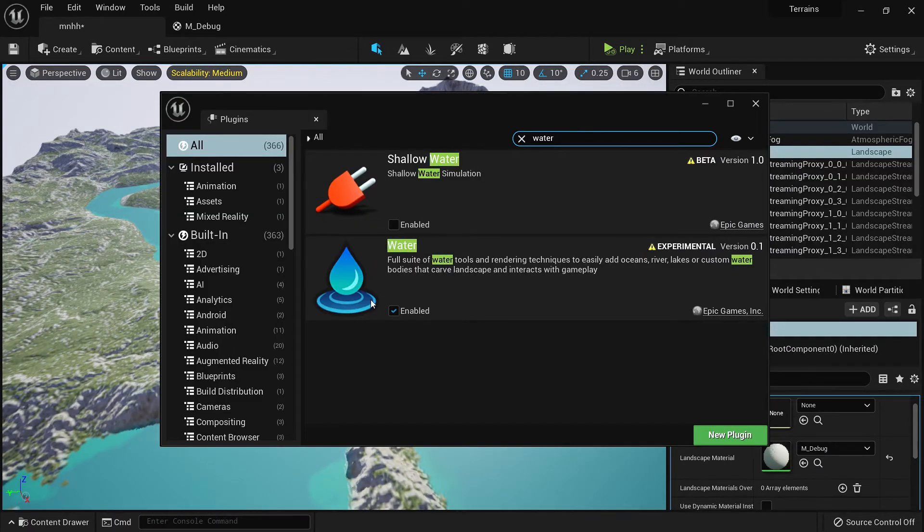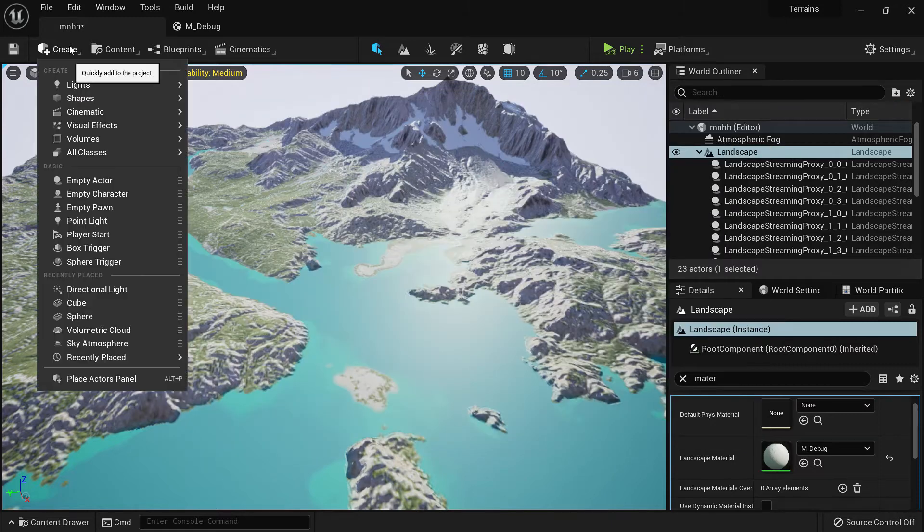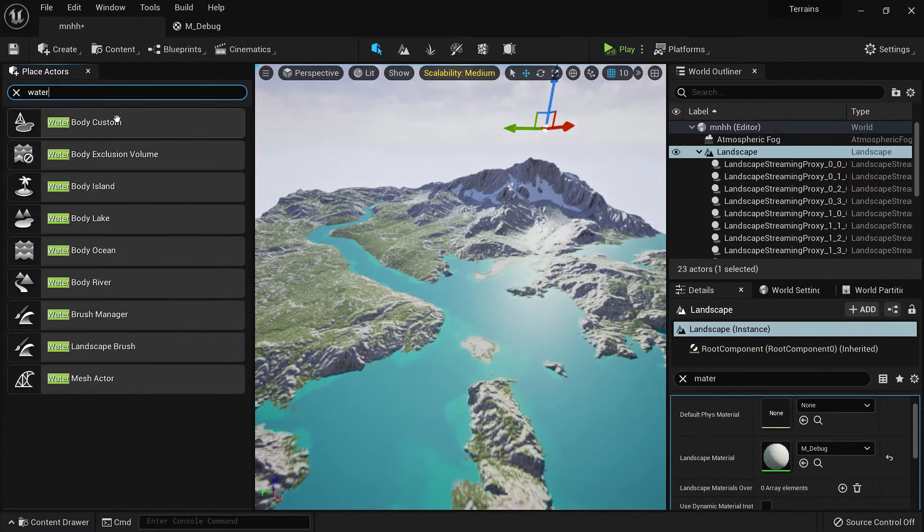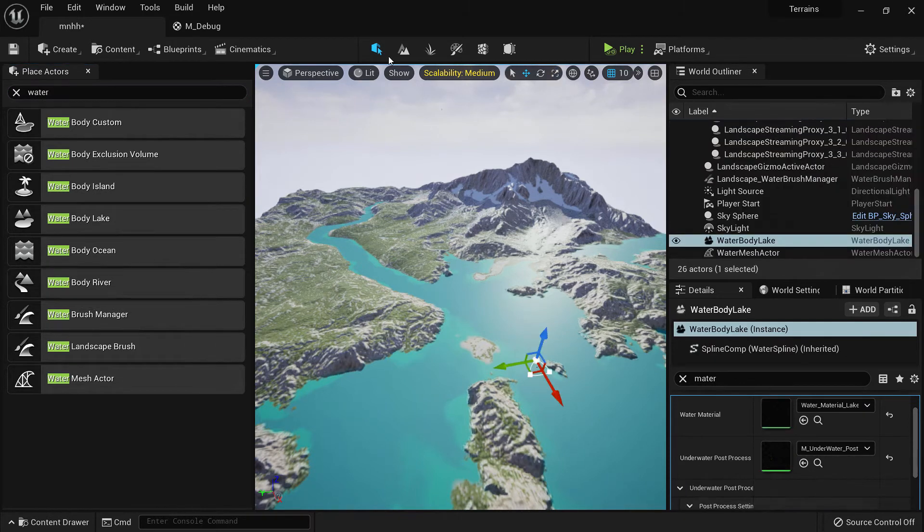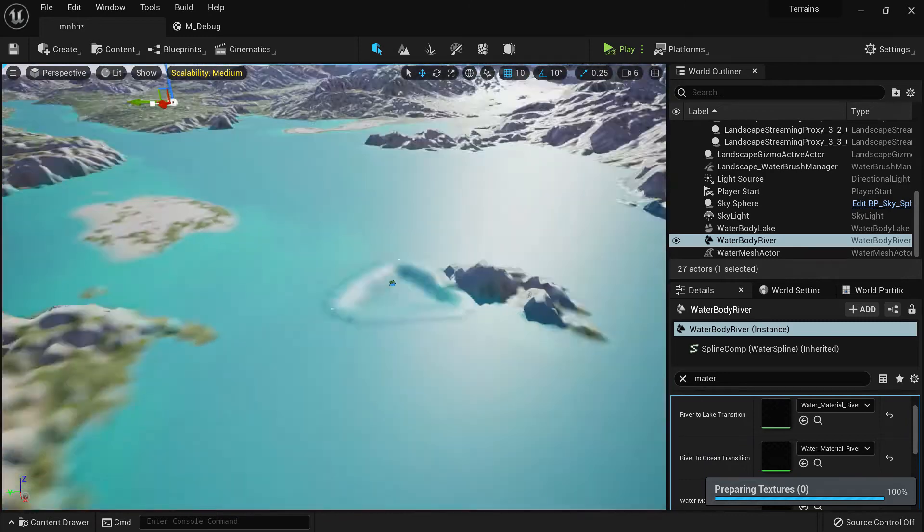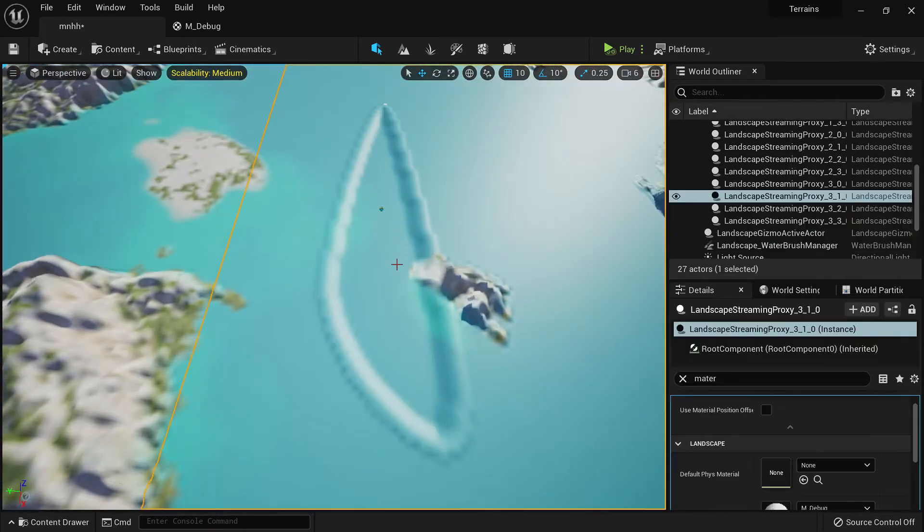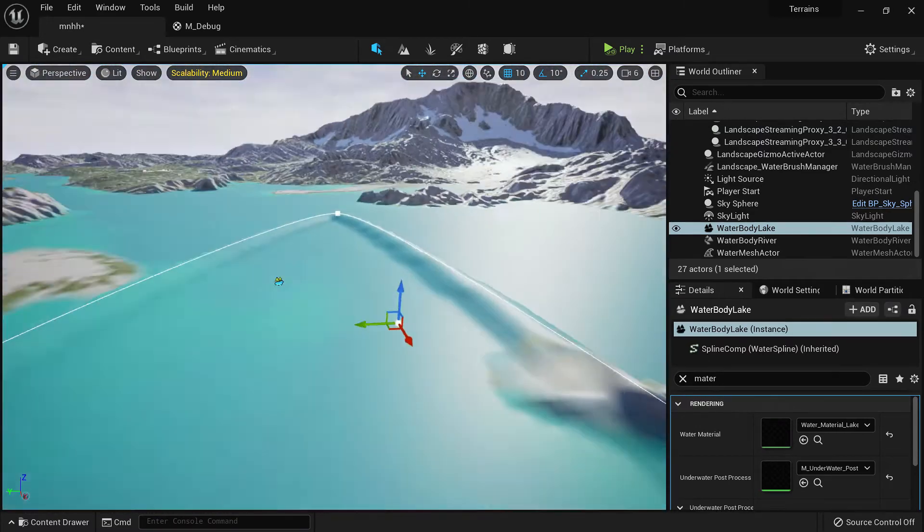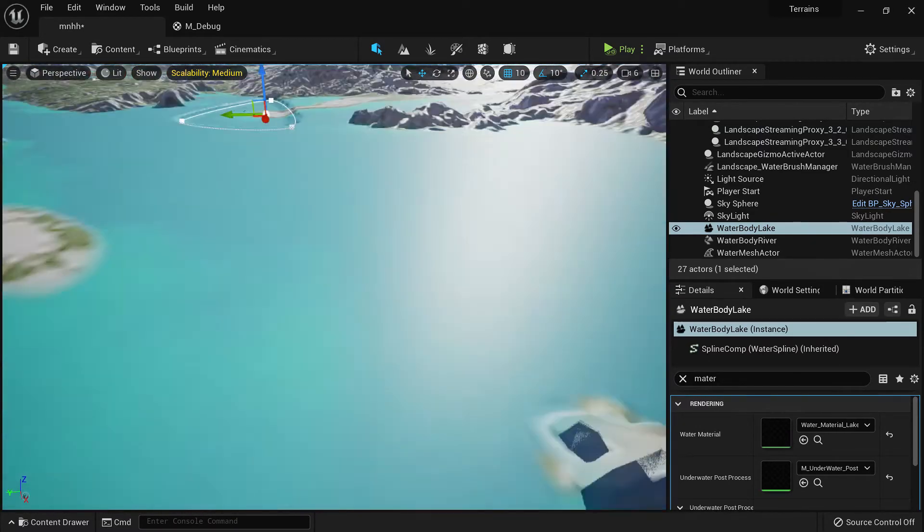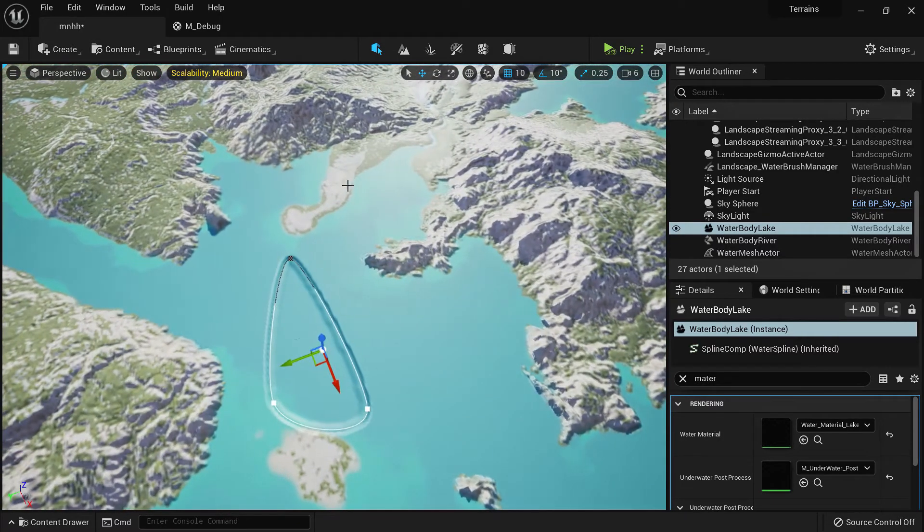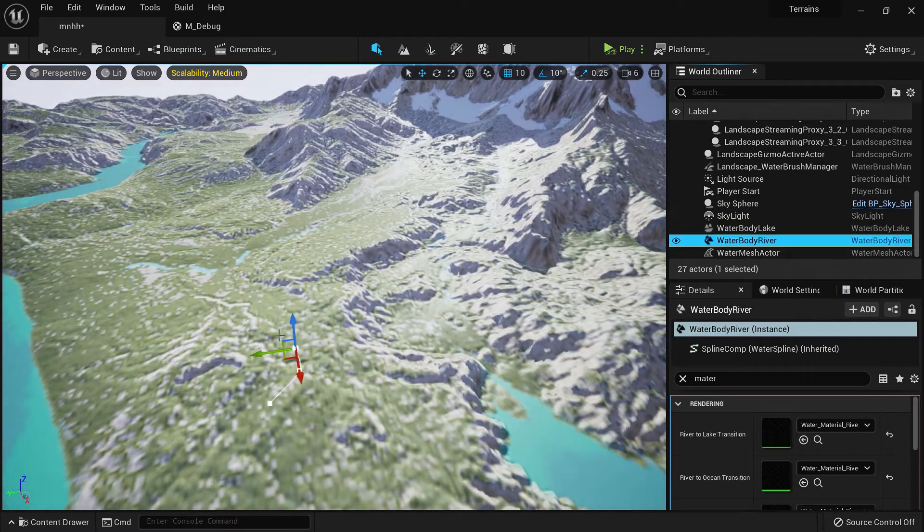If you go to plugins and search for water, you can enable it from here. Then you can search water and put, let's say, our lake and a river. If you go here and adjust the endpoints, we can adjust our spline to our corners around here, and similarly for the river.